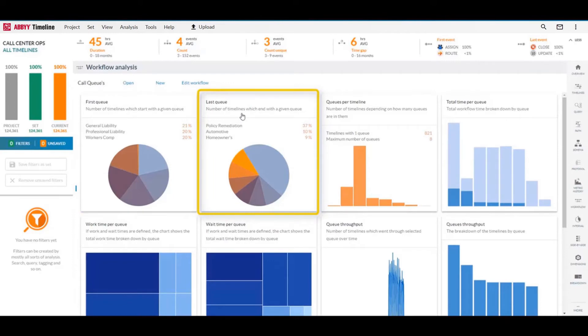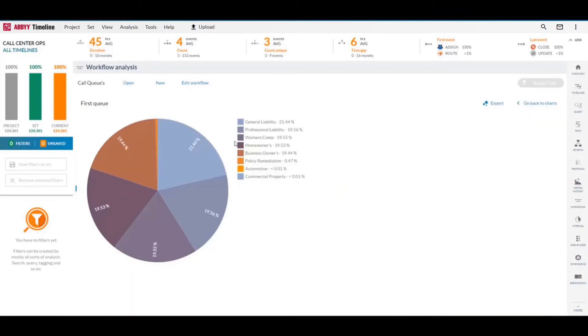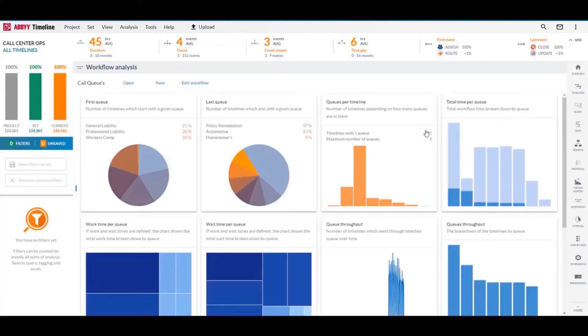This will give us a good indication of how many requests are being fulfilled in a single queue. Now in this example, we can see that policy remediation is the most common last queue in a call, but it shows as just a small sliver of the first queue that customers are routed to. This may signal something like an issue with the automated system if it is consistently sending people to the wrong queue. They're consistently finishing in policy remediation.